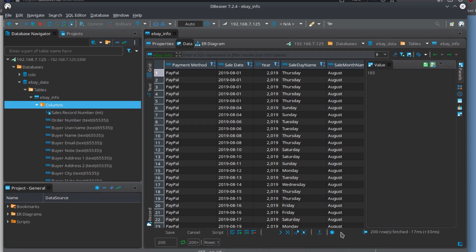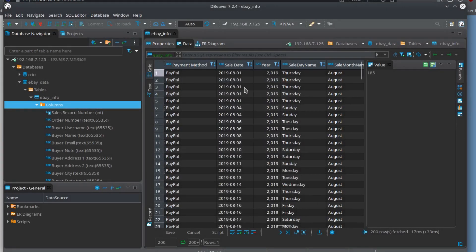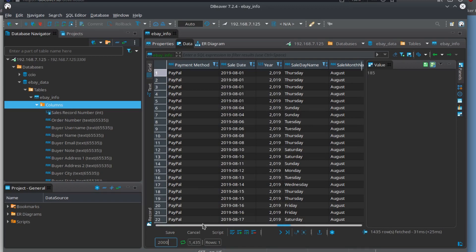You can page through data and fetch the next page. This table is showing 200 rows fetched, but I know I have more. I can click into the row count box at the bottom left, modify it, then press F5 to refresh. Now I can see 1,435 rows total.